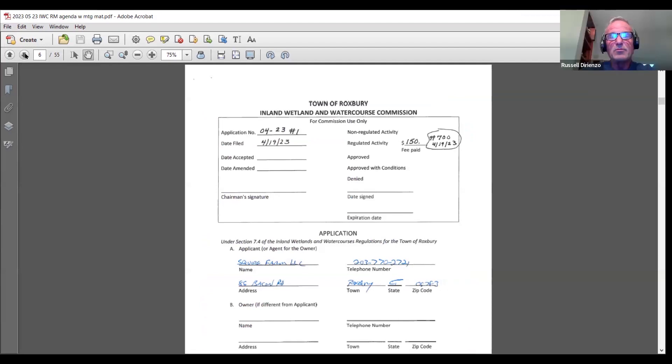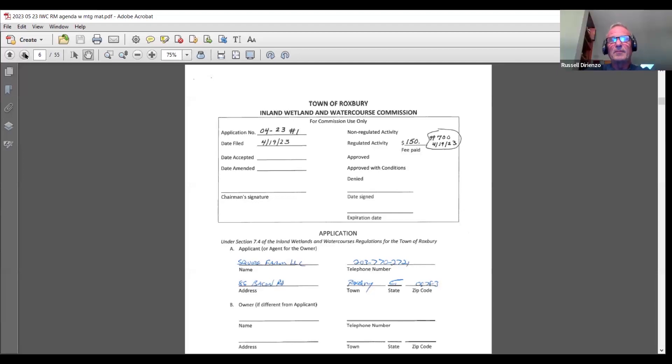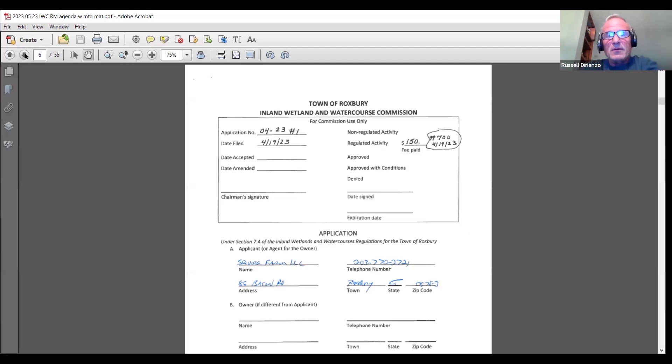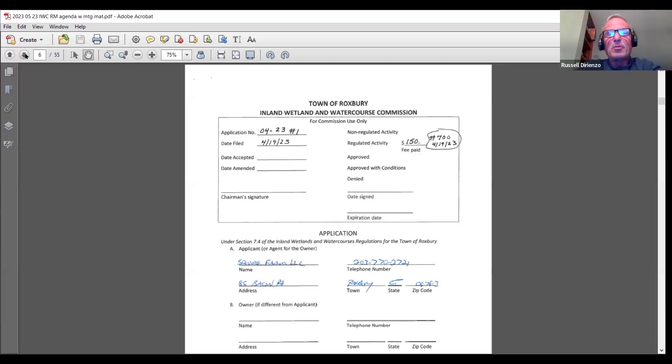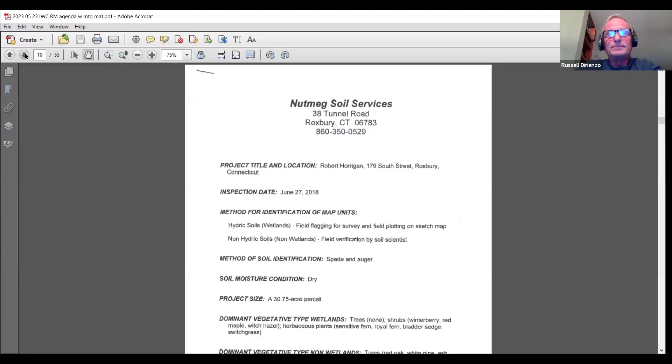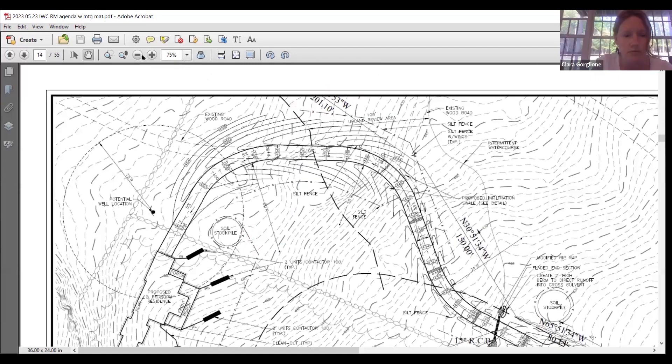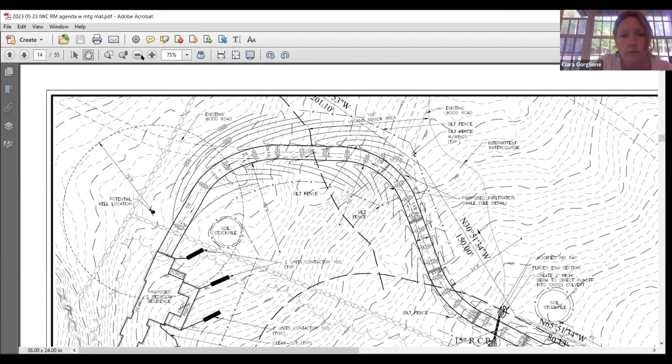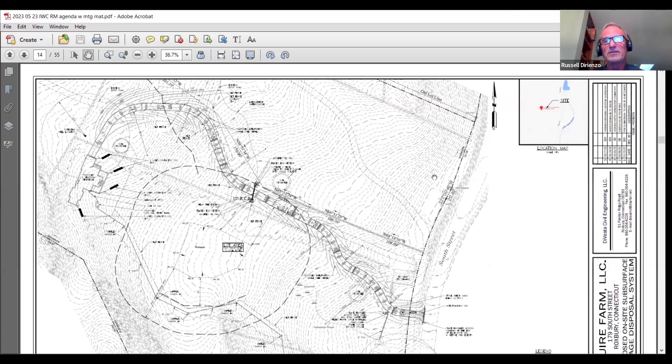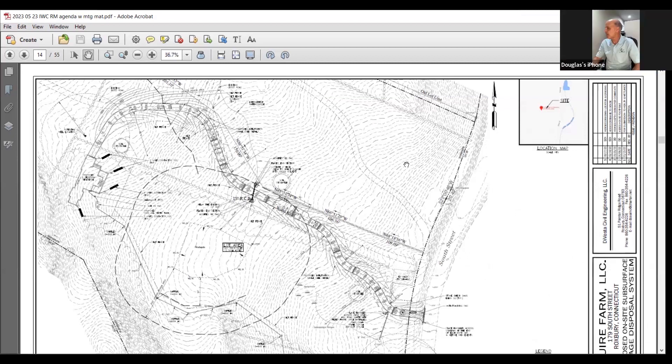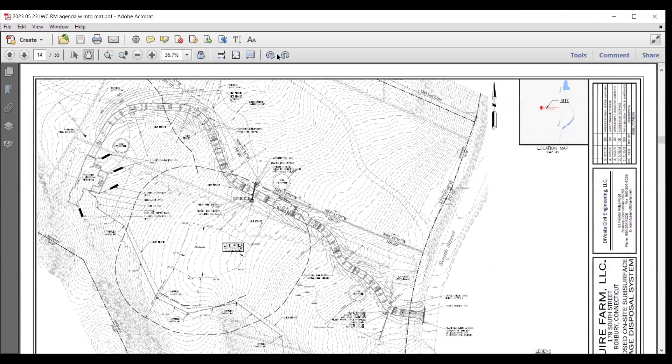Squire Farm LLC. This is for a driveway. Rob will step down, and I'll seat Kathy Ross for this application. Sierra and I went and walked it. I did meet Rob out there beforehand. He told me that he's going to move the entrance of the driveway from where it is now.